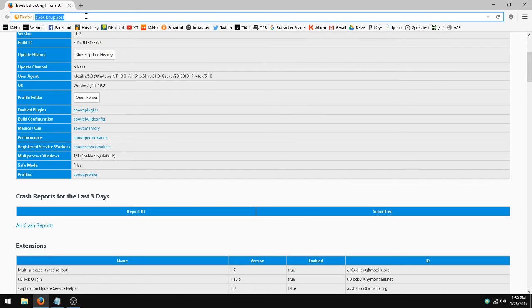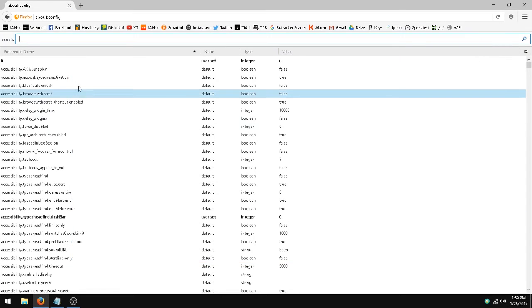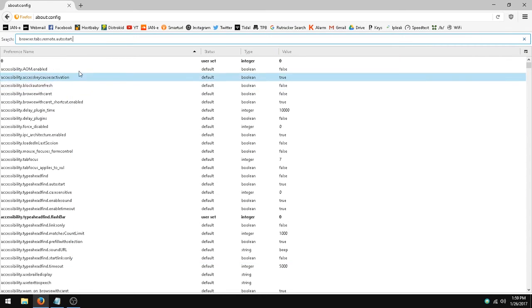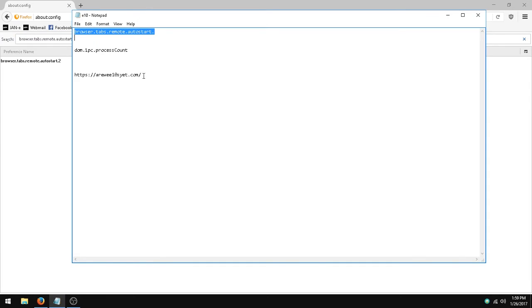You would go to about:config and type in browser.tabs.remote.autostart. I'm going to have these in the description so you can copy if you like. You need to set that to true if it's not.